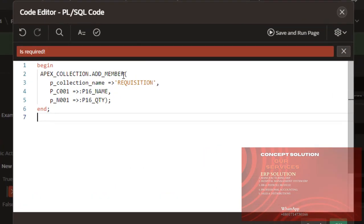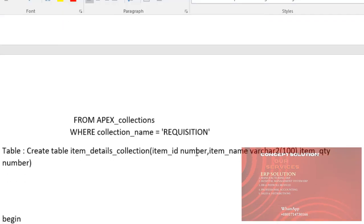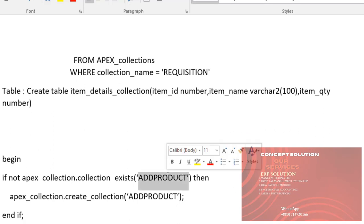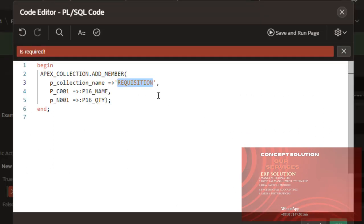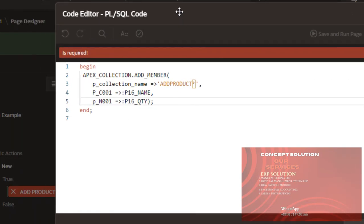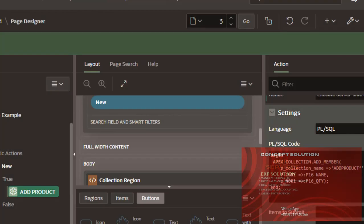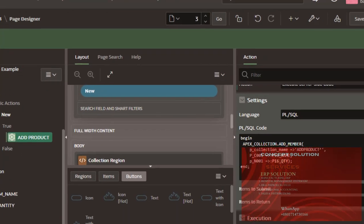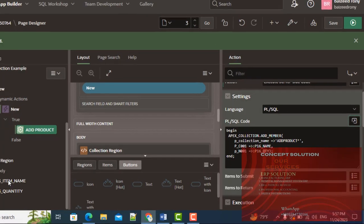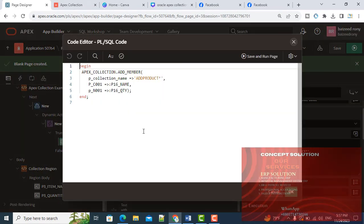apex_collection.add_member. My collection name is add_product. Here, two items: item name and quantity.